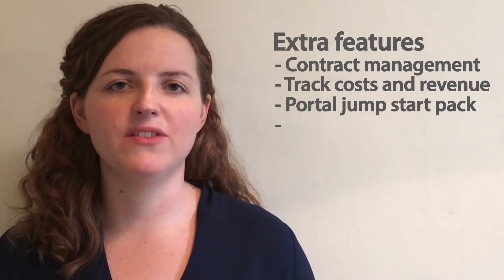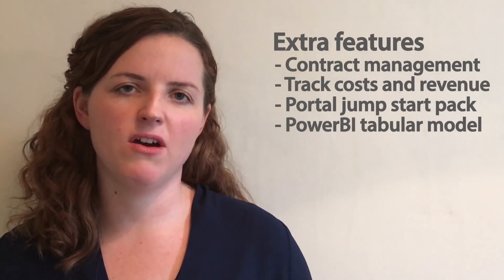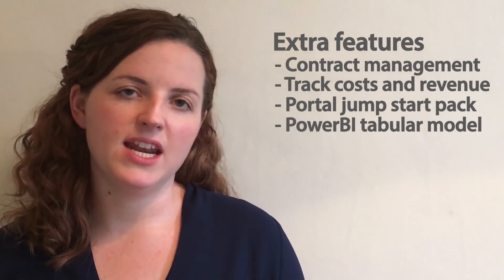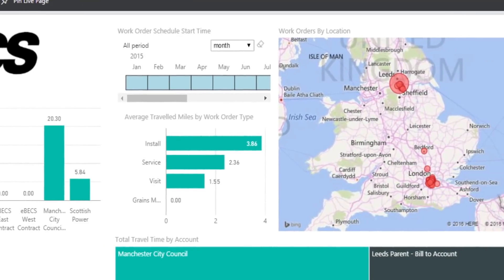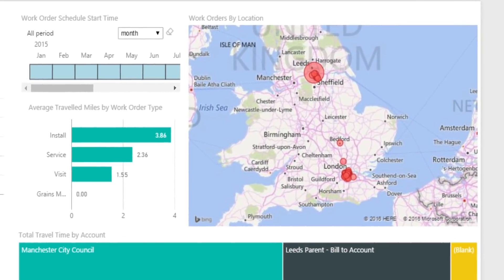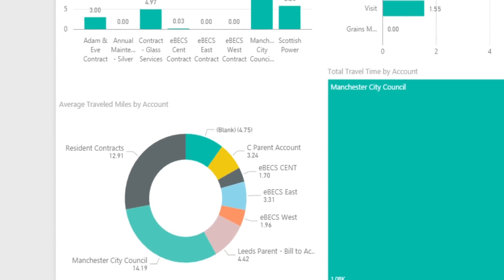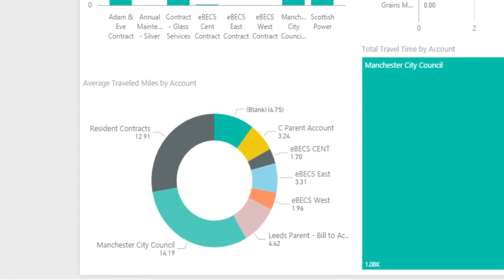And we wrap this all up with a Power BI tabular model that connects directly to the field service entities inside of CRM to give you the level of reporting that you would want as a field service manager.